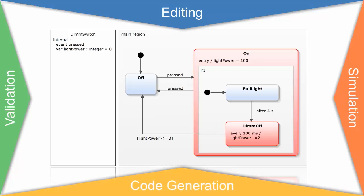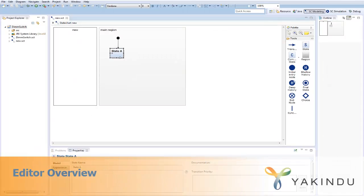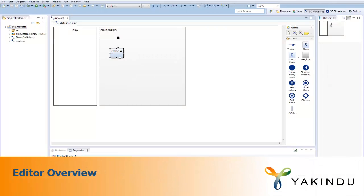Yakindu SCT is open source and free to use. Yakindu SCT is a plugin for the Eclipse IDE.